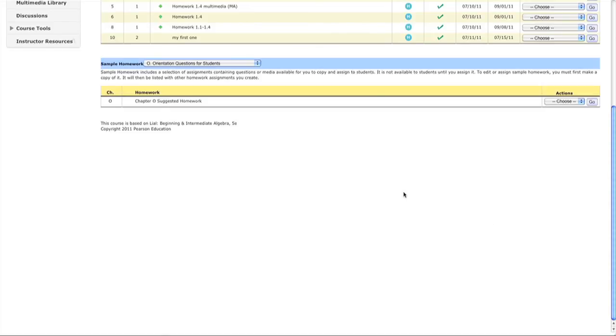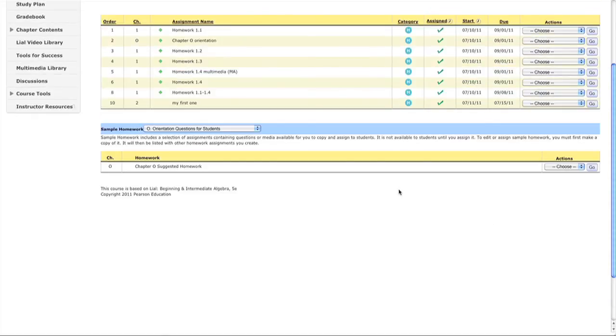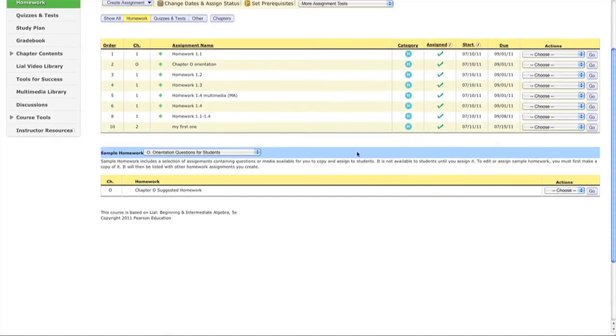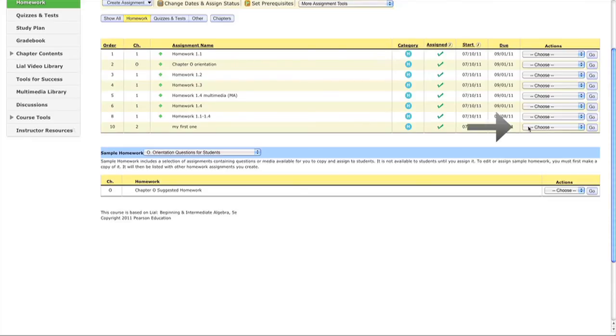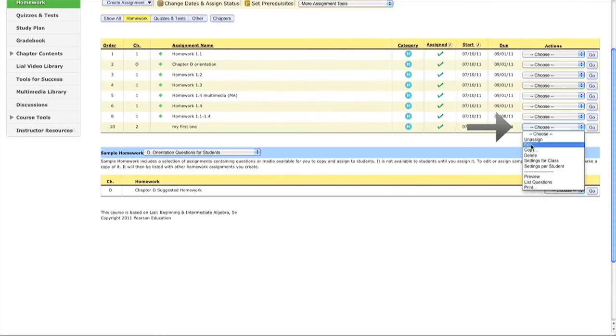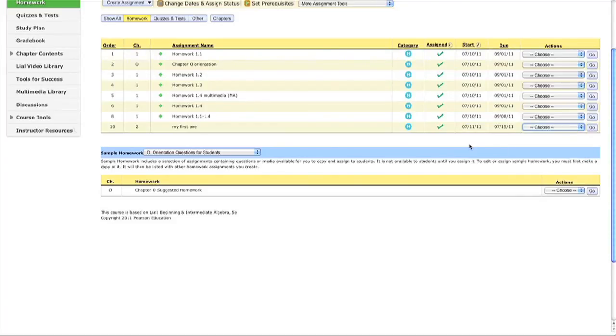Save and assign it. Now you can see 'My First One' listed here, showing when it starts and when it's due. You can edit it later if needed. That concludes this video on creating homework assignments.